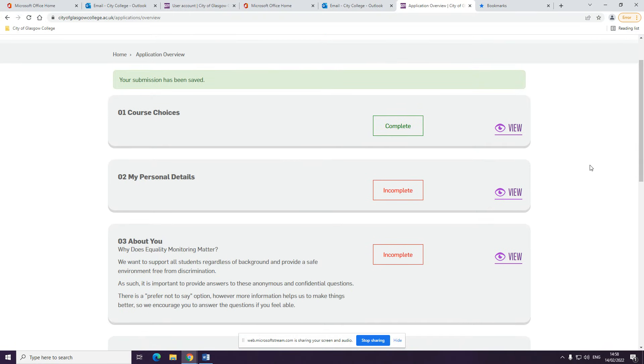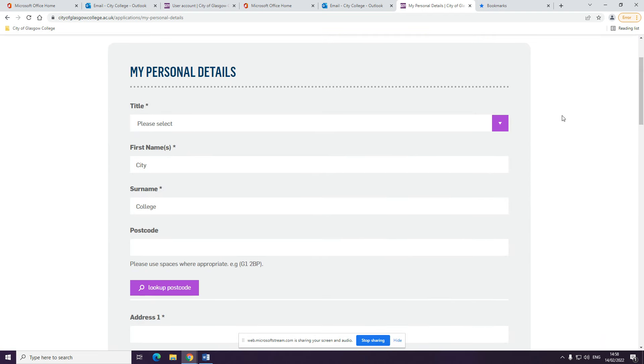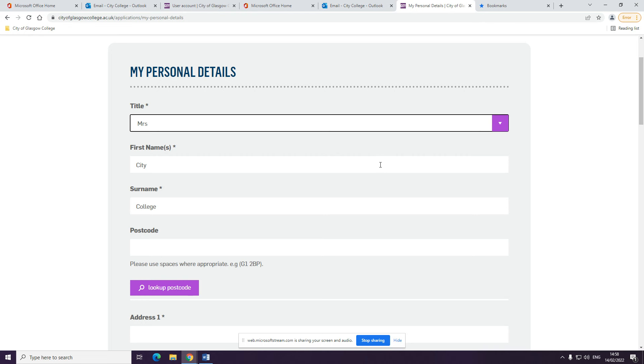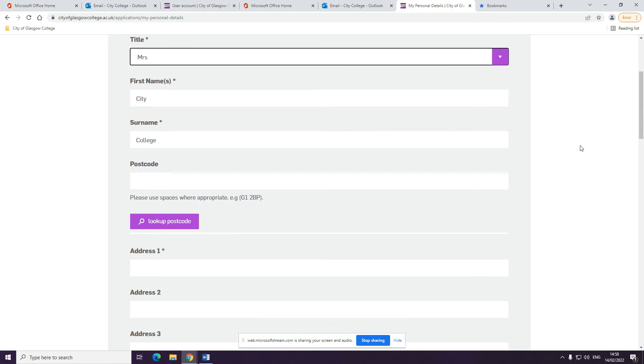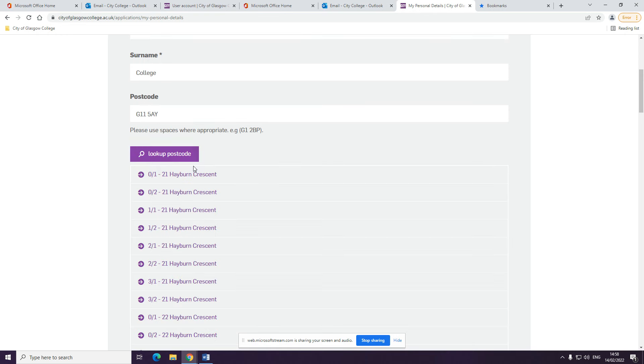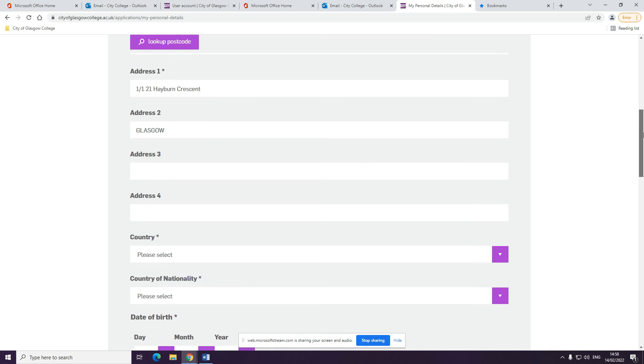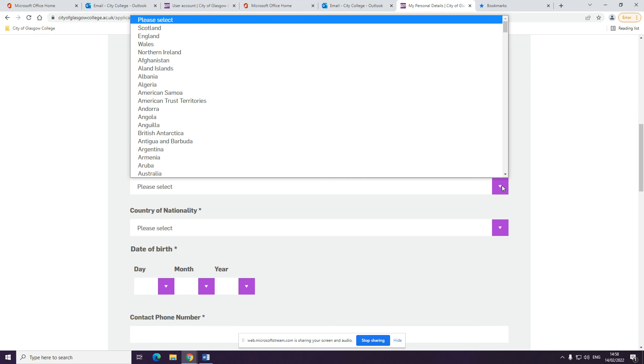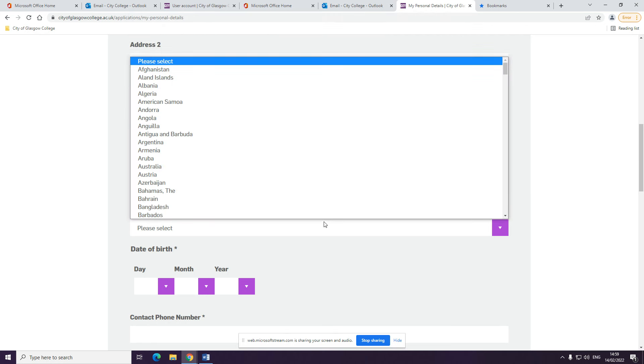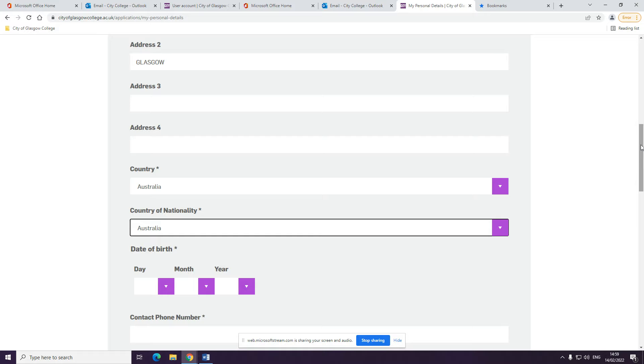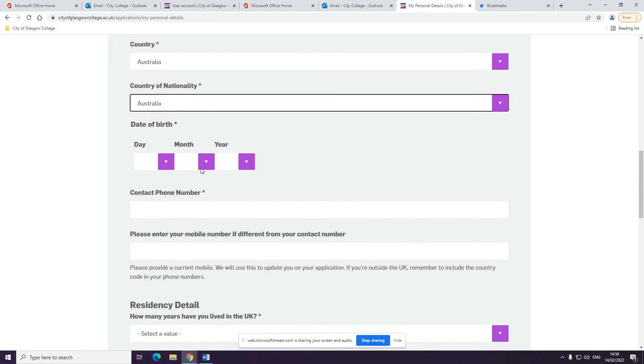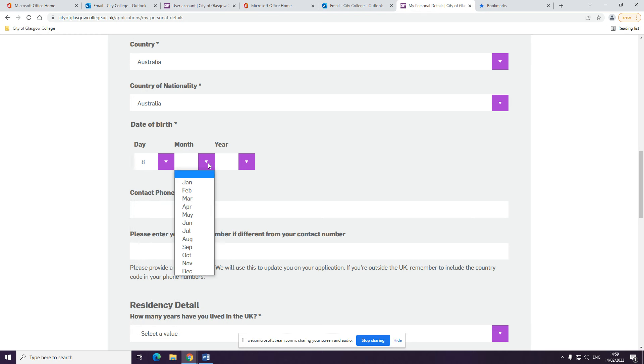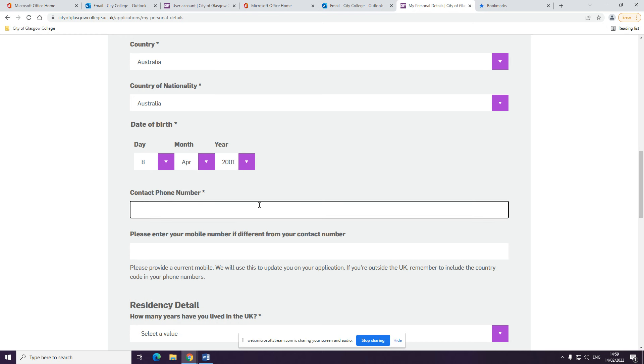You will then be asked for your personal details. Click view to complete this section. Next, you'll be asked what country you're from and your nationality. Fill in your date of birth in this section here and your contact phone number.